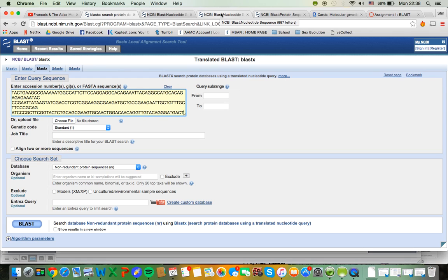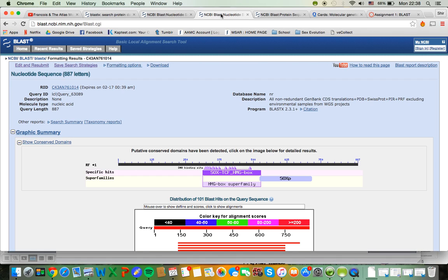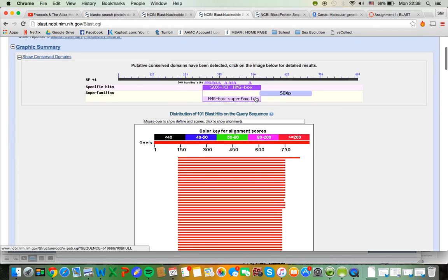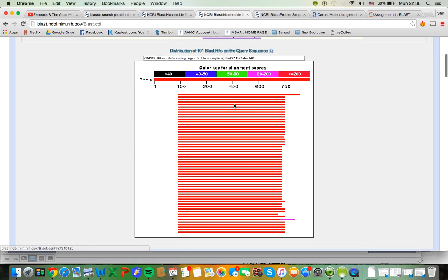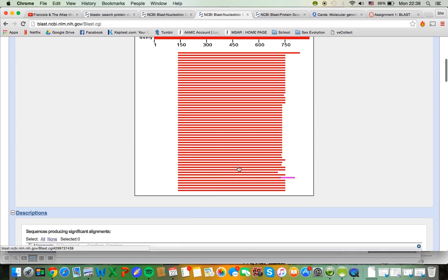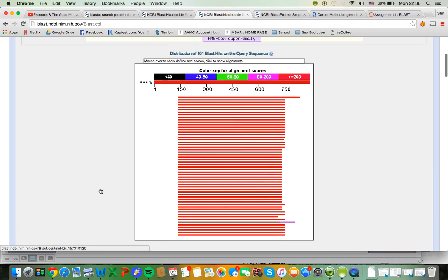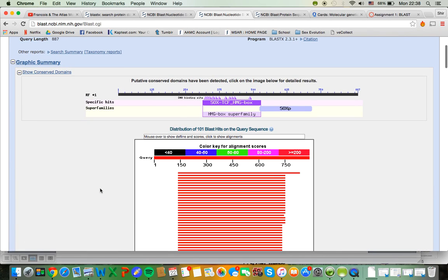And I'm not going to do this search right now because that's going to take a really long time. But this is what your result is going to look like. You can see pretty much the same type of result with the added information of what protein I'm looking at, which is really interesting.